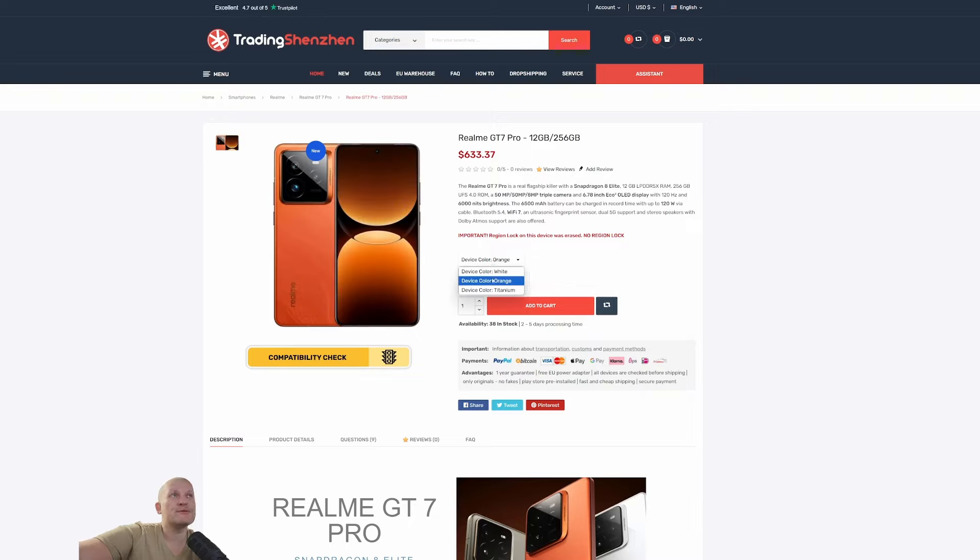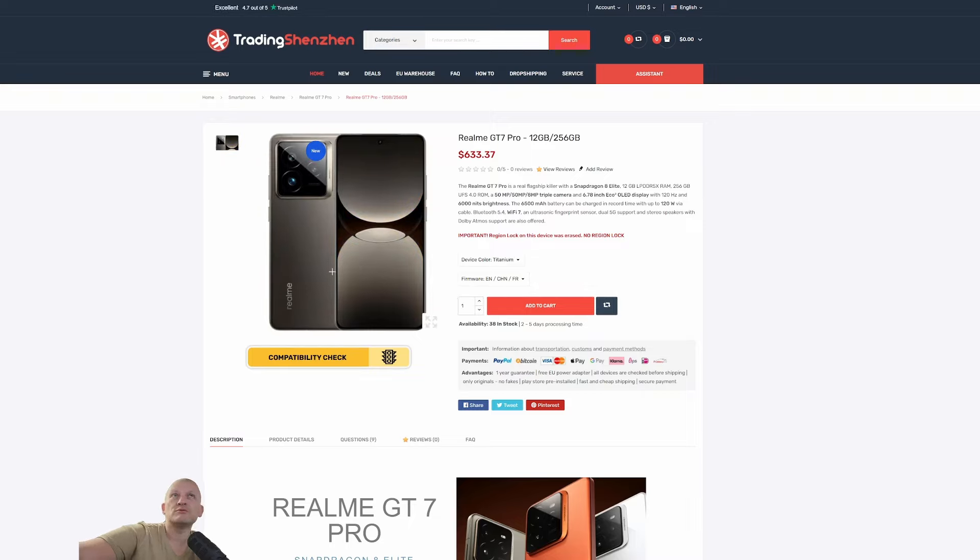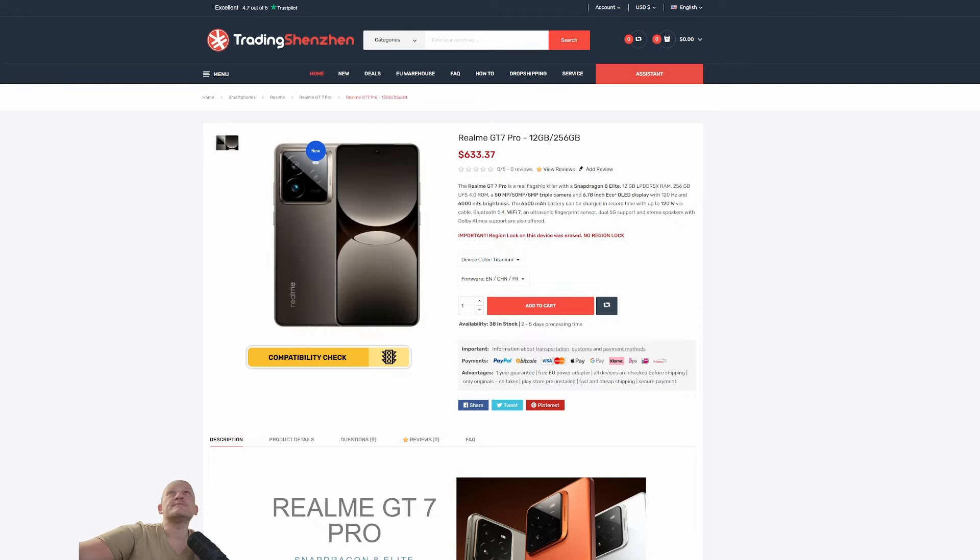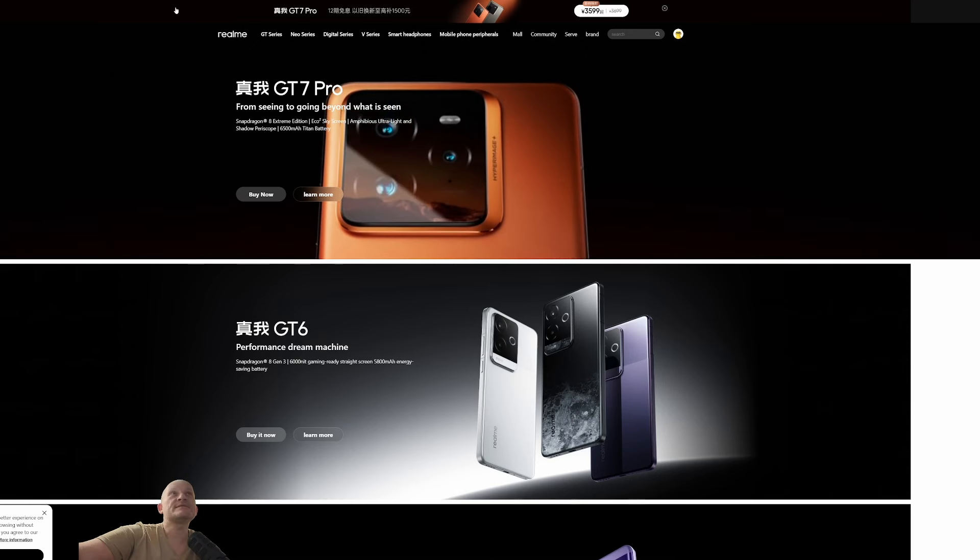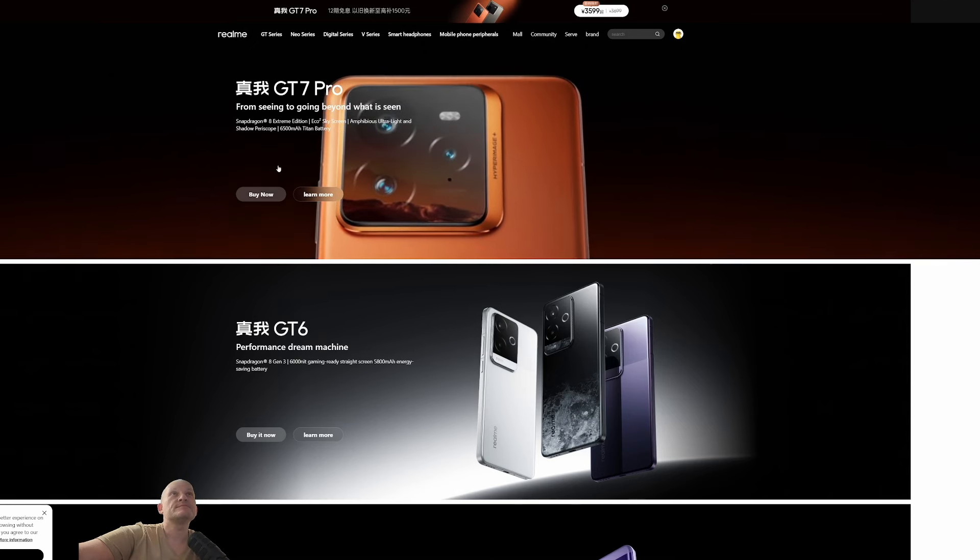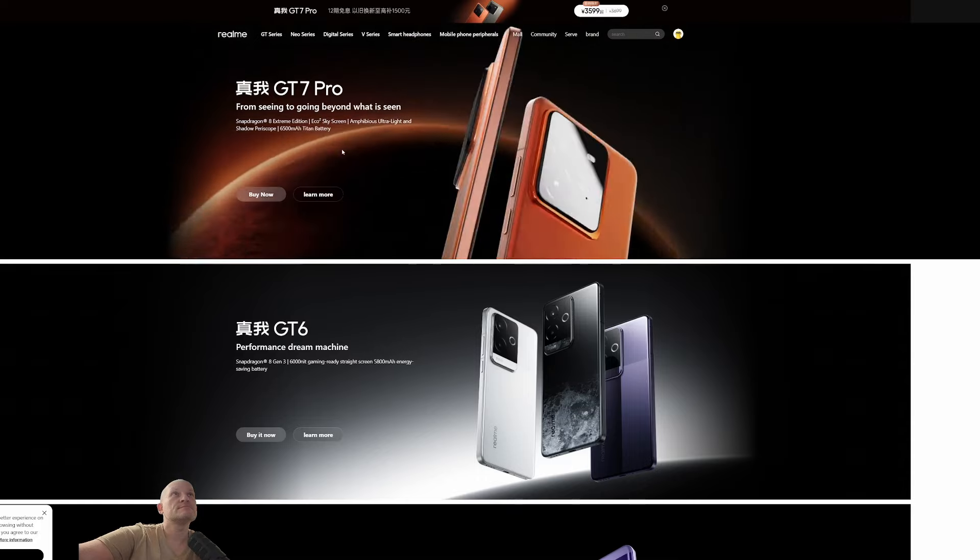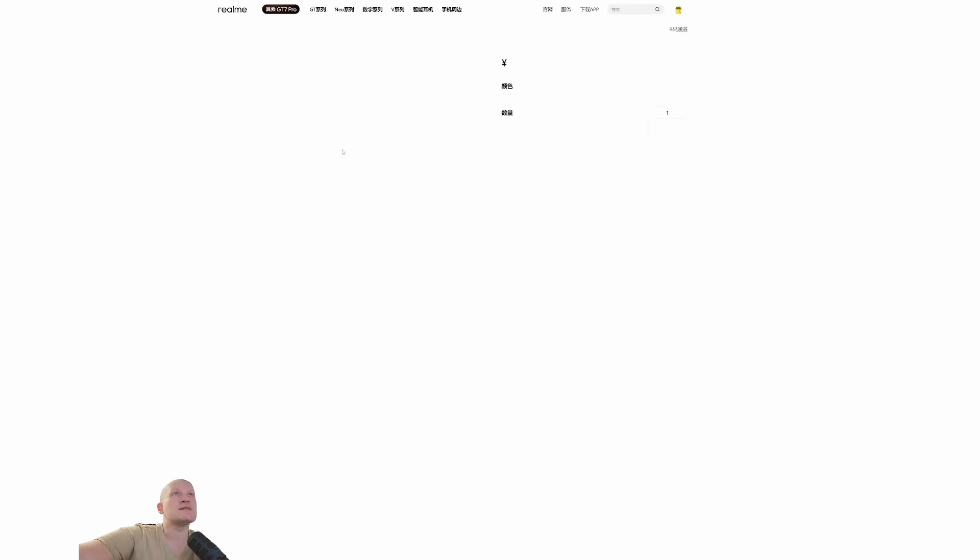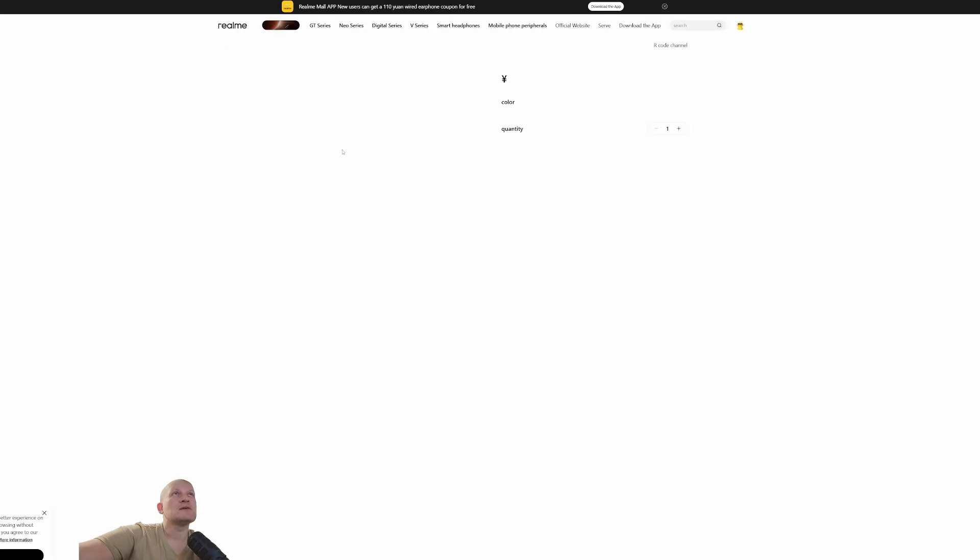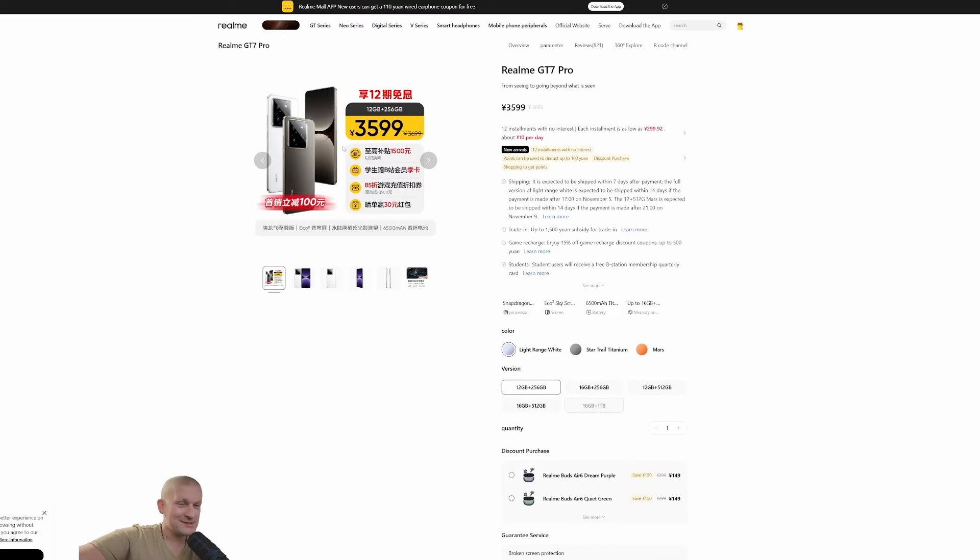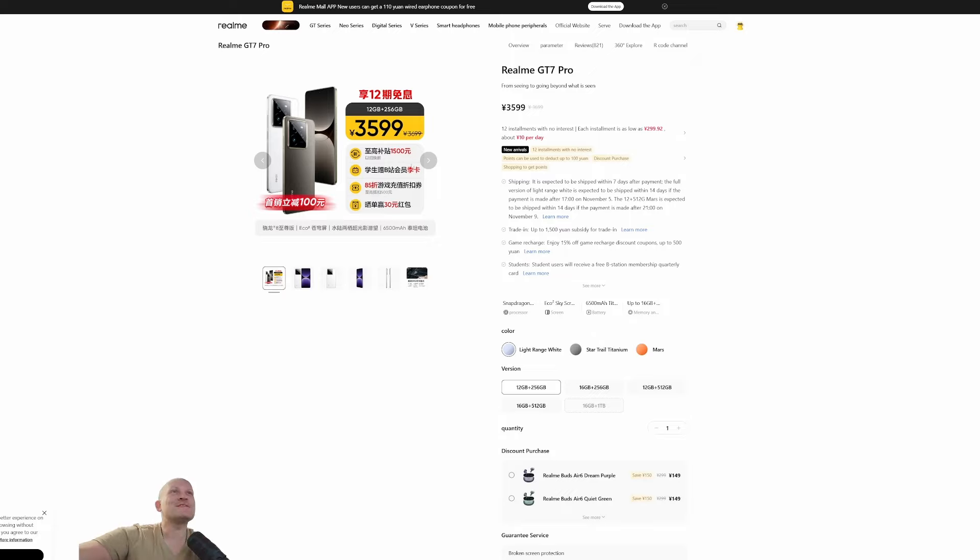It could be orange or titanium, which is looking rather nice. All right, let's see the main site. This is translated to English so it could be a little bit different. That's a different price, but do remember that with Trading Shenzhen there is no additional cost.